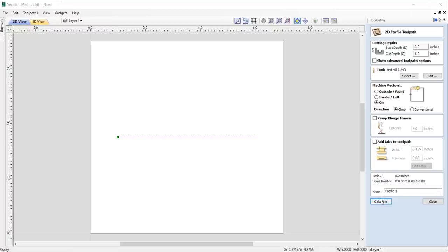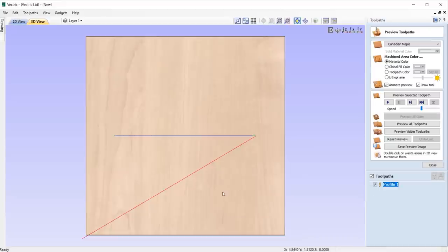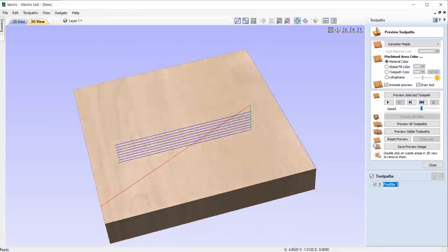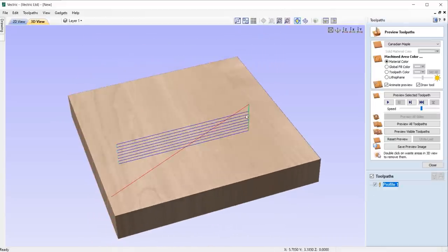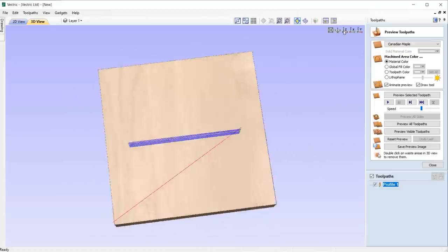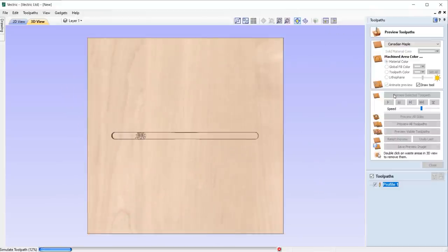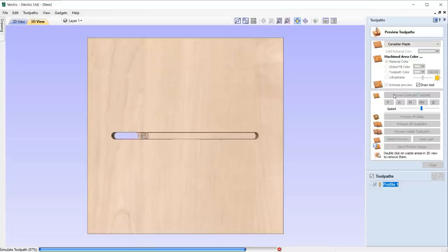In the profile toolpath, we have stopped repeated retracts and plunges when we profile on open vectors where the cut direction doesn't matter, ultimately helping to reduce machining times and making the whole process more efficient.